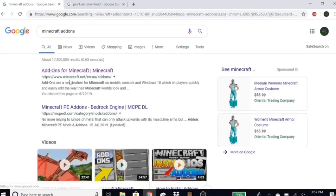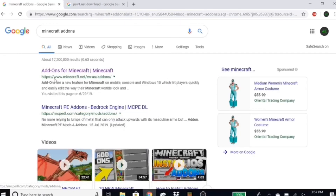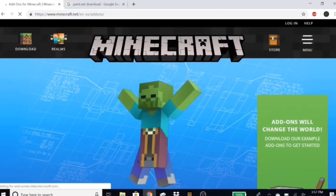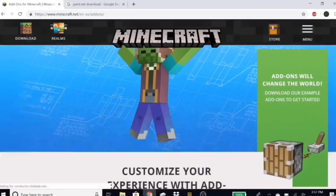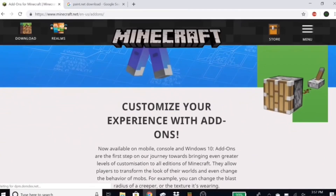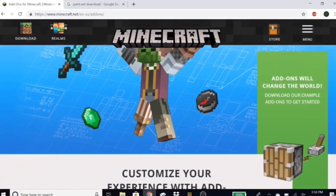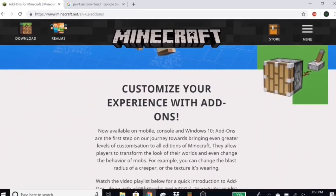You should find it saying minecraft.net. If it doesn't say 'net' and it says something else, don't go to that — go to the one that says minecraft.net. Click on that. Now scroll down and you should get this screen popping up with the zombie.